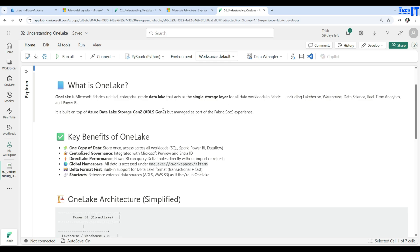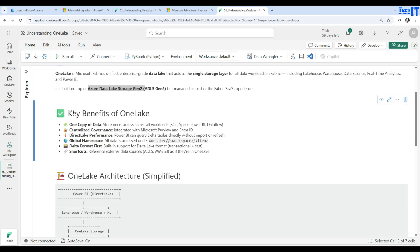What are the key benefits of OneLake? First, one copy of data: store once, accessed across all workloads. Whether you are using SQL, Spark notebooks, Power BI, or data flows, you can access those files — whether unstructured or delta tables — across these different workloads.